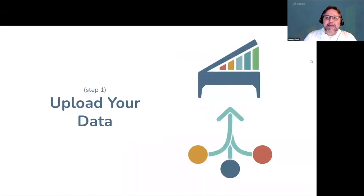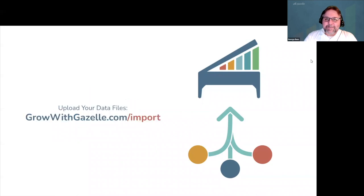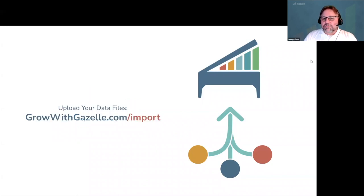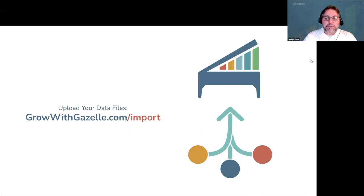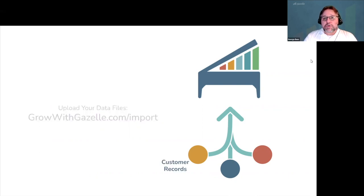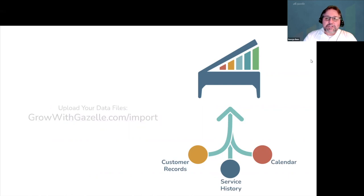So let's start with step one, uploading your data. To upload your data files, go to growwithgazelle.com forward slash import. It doesn't matter what program or operating system you're coming from. Our team works with you to ensure your customer records, calendar, and piano service history all get pulled together without duplicates.